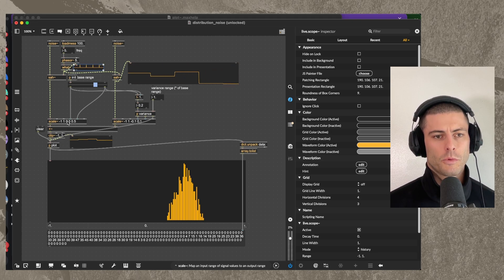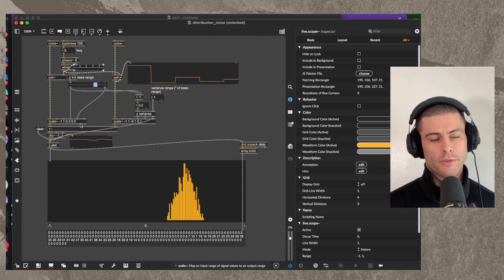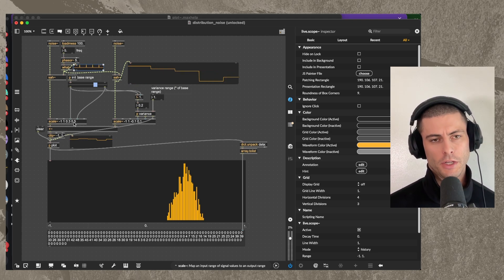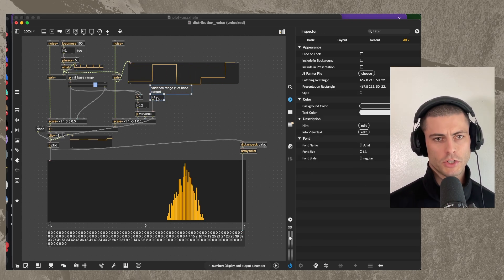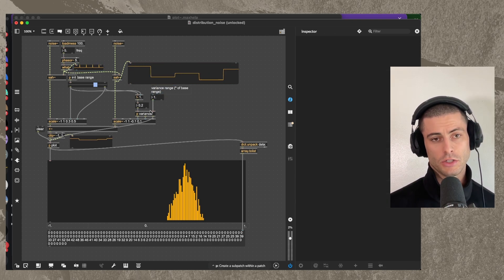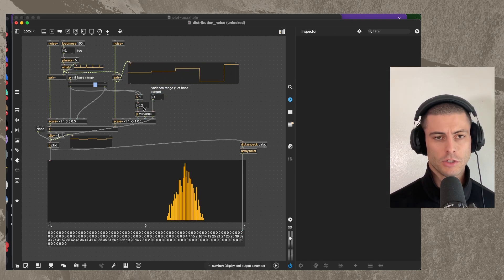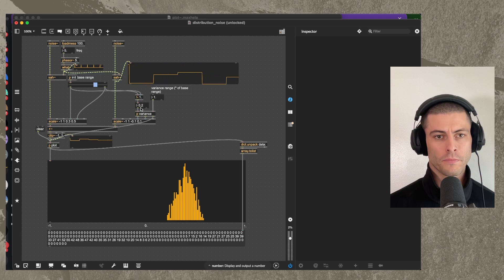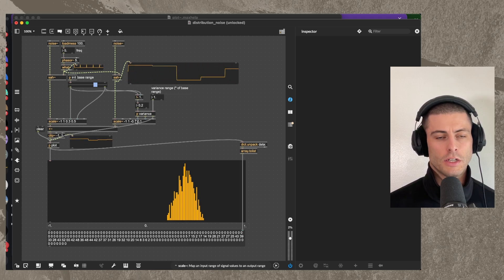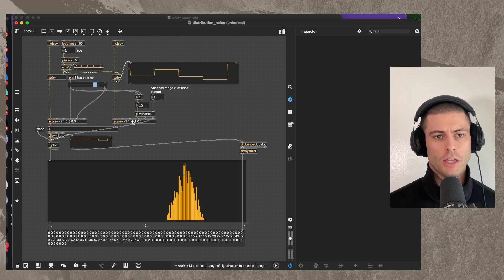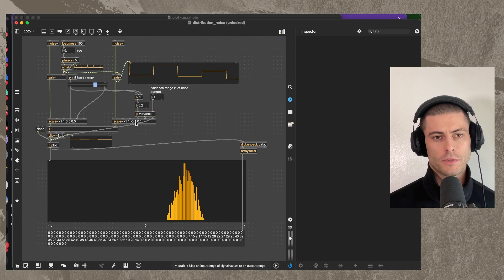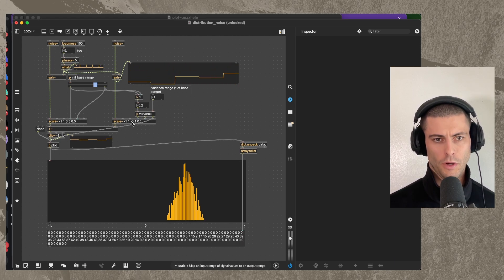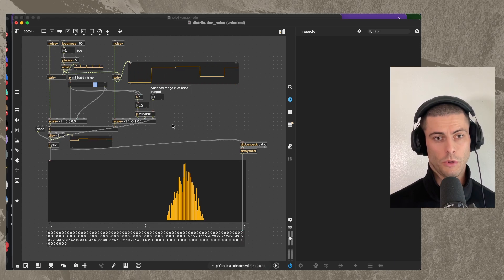And then we're taking that difference between the bottom of the range and the top of the range, multiplying it by some coefficient, in this case, just 1. So it stays 0.2. And using another scale to give ourselves that range around 0. So negative 0.1 to 0.1.